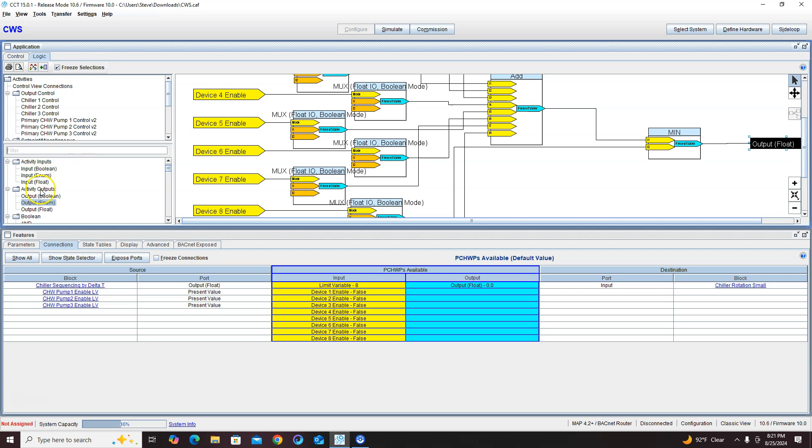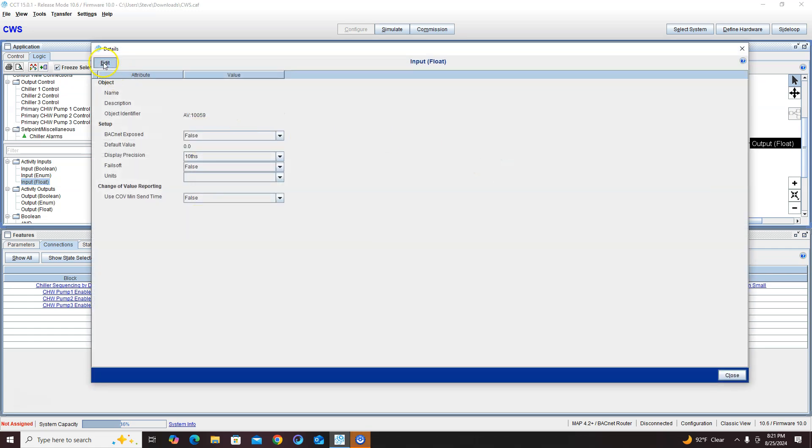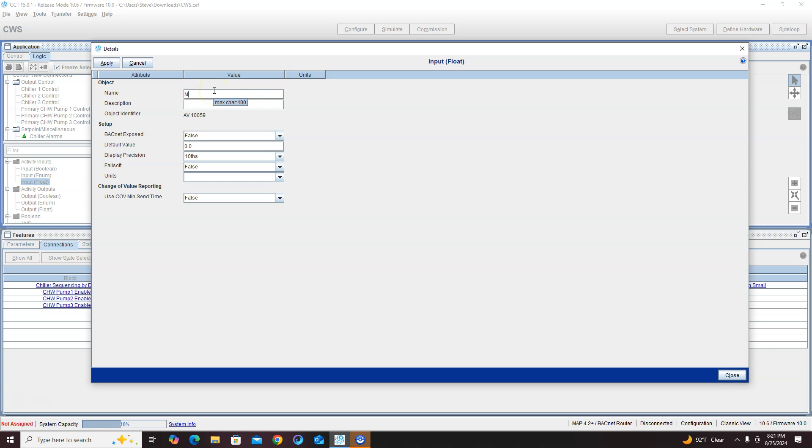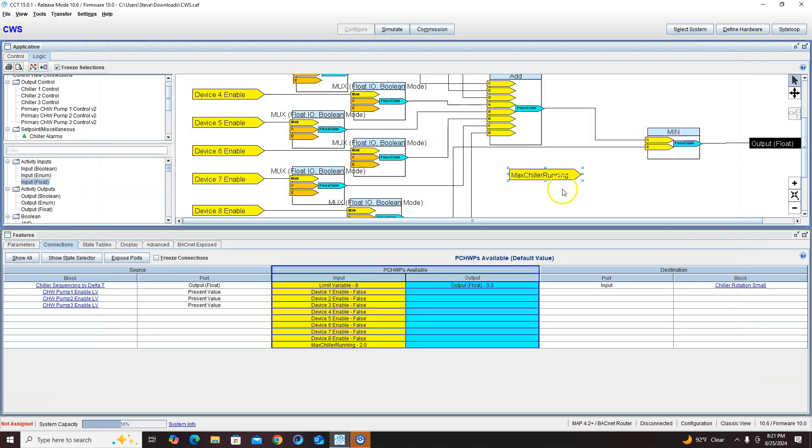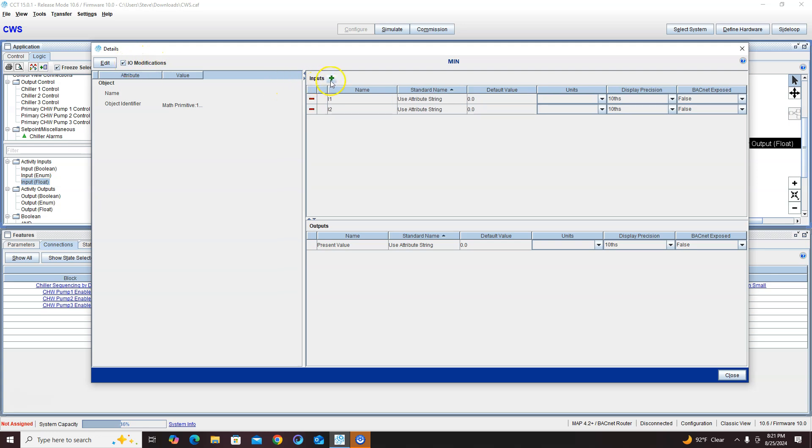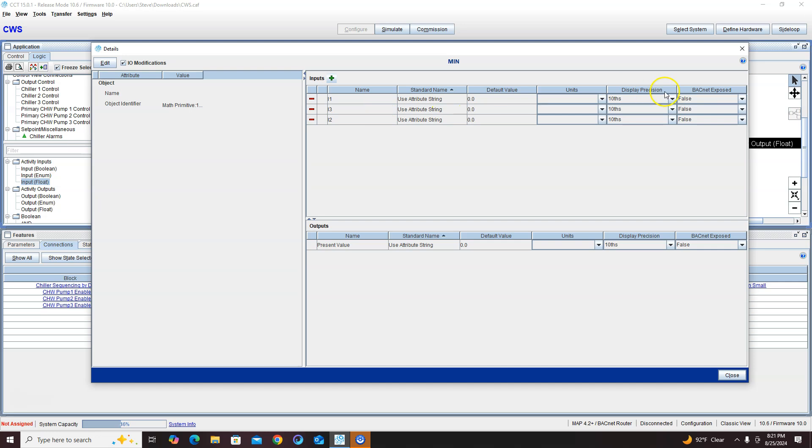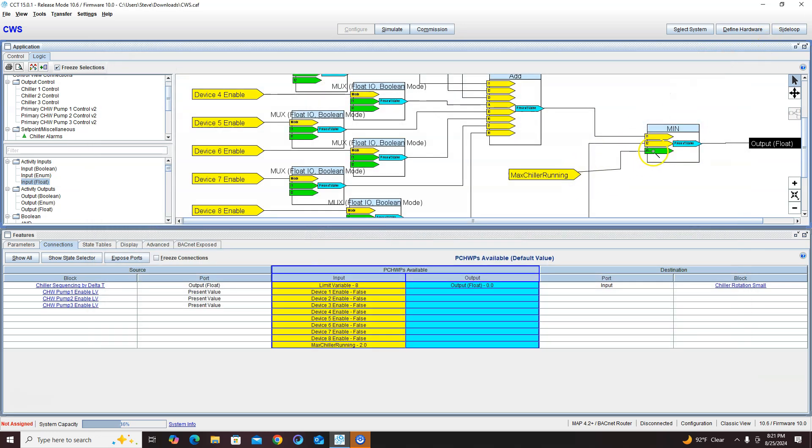Maybe add in a float and call it max chillers running. I'm going to put a default value of two in here, but we can do whatever. And I can add to this min. So now we'll never have more than two chillers running out here because we're going to manipulate this program to only send out a max of two.